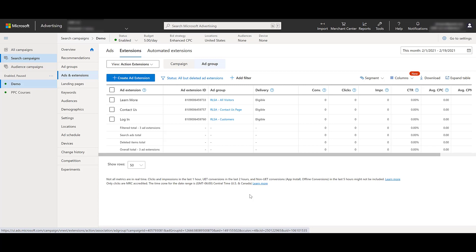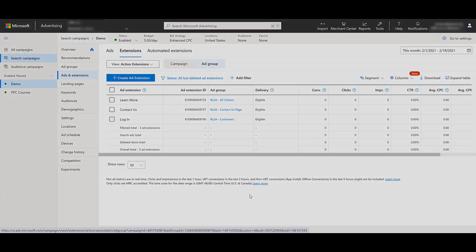Extension set up at the campaign level will override your account level extensions. And then extensions like we have right here at the ad group level, they're going to override any extensions you have set up at the campaign or the account level. So the deeper you get, the higher the priority the extension gets. If I do have different extensions with different action texts set up at the campaign or account level, those will not show up within this particular campaign because the ad group level is going to override them.